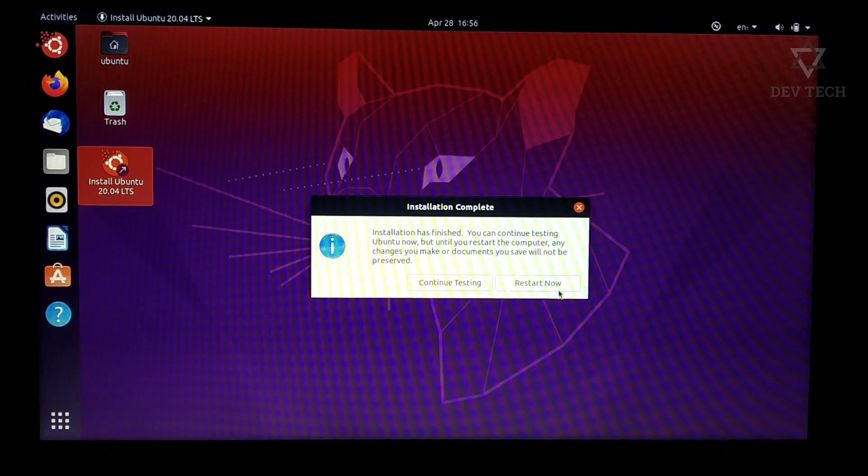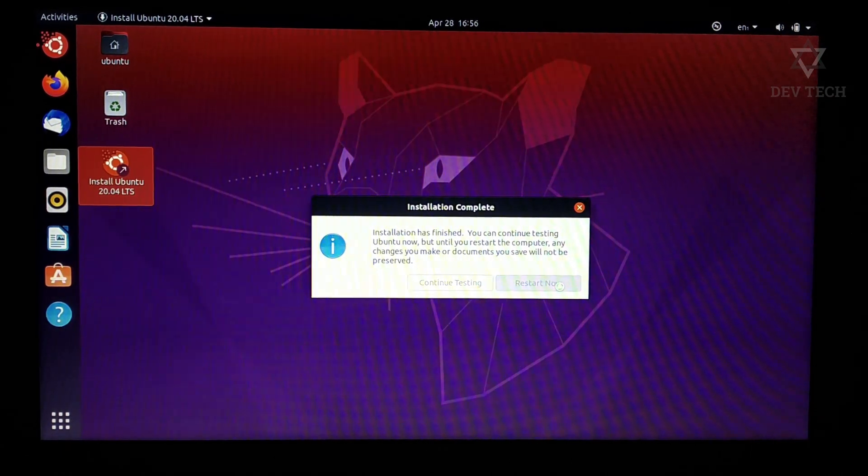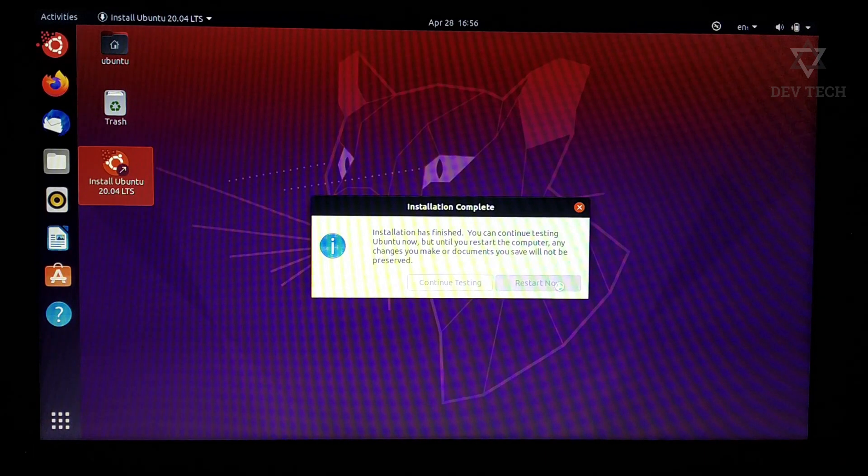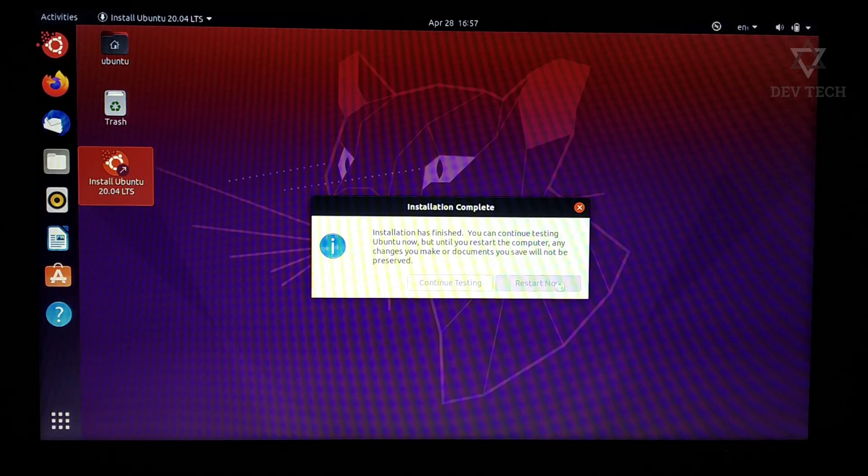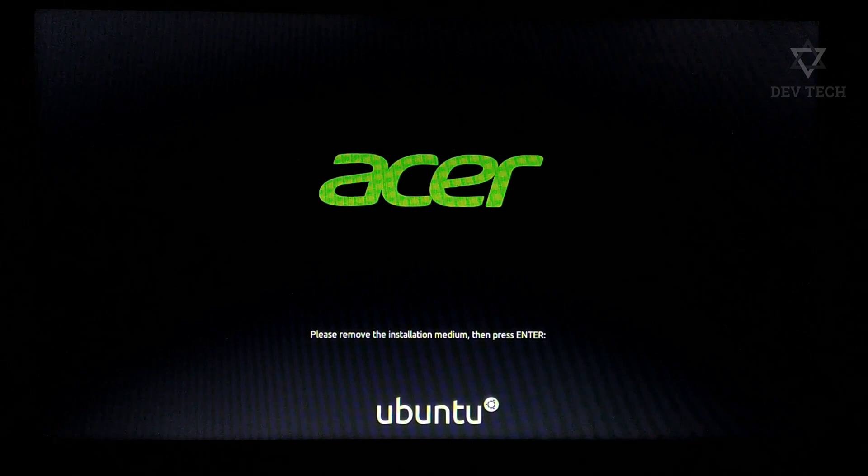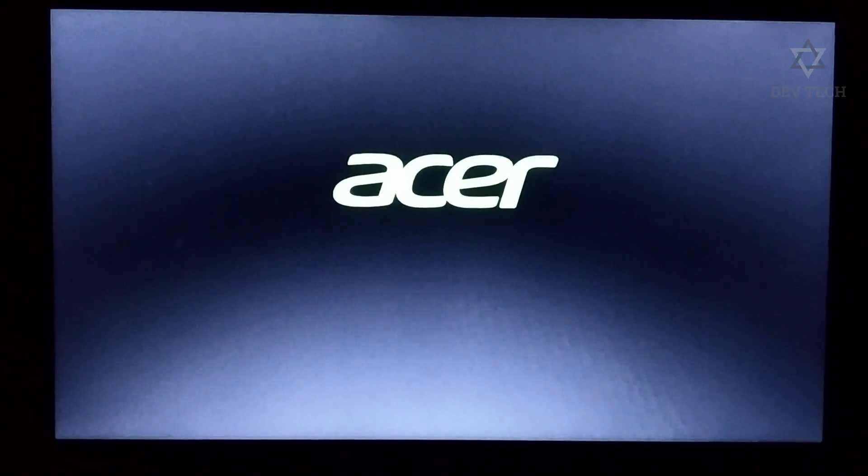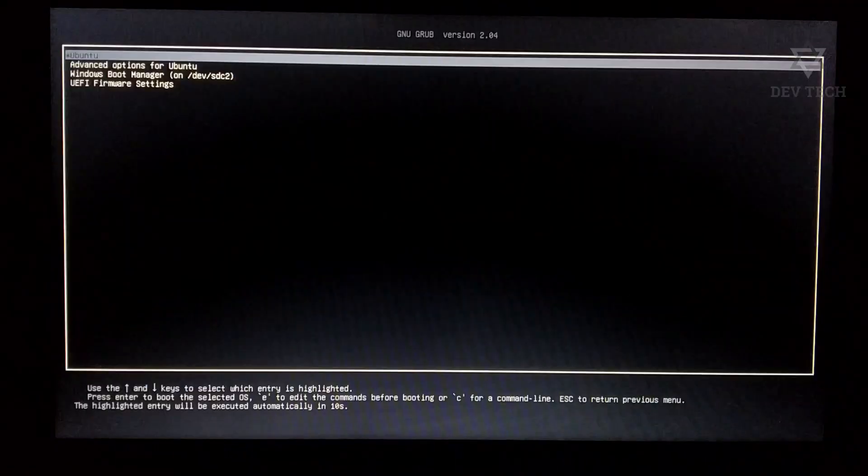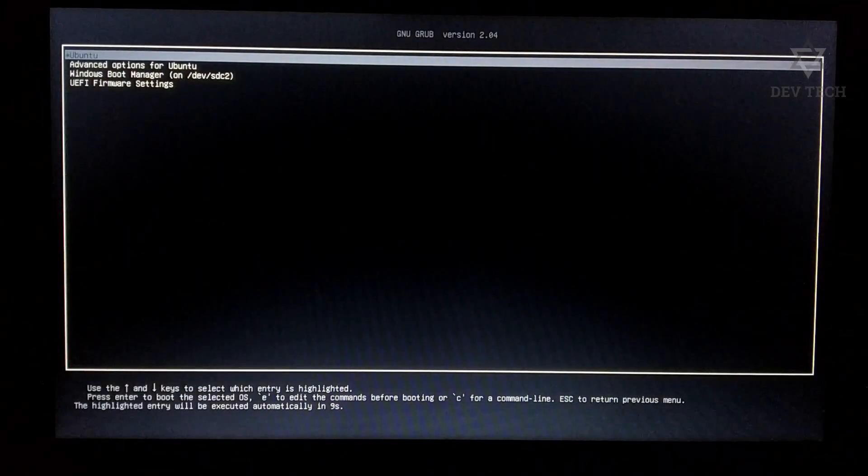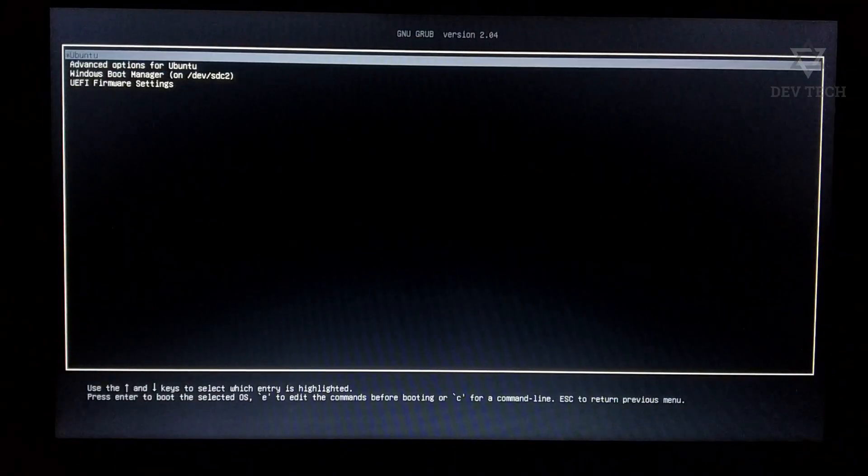After installation is complete, click on restart now. It asks you to remove your pen drive. Remove it. It will reboot the system and take you to the GRUB boot menu.